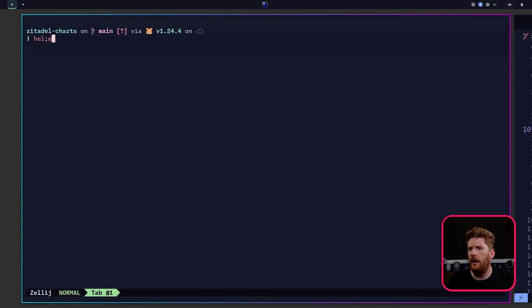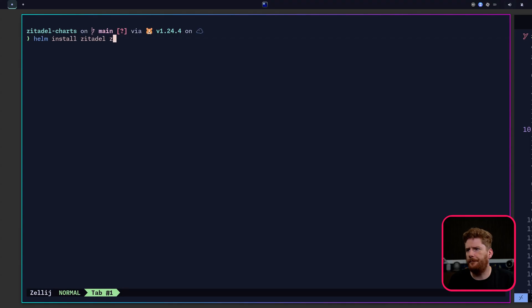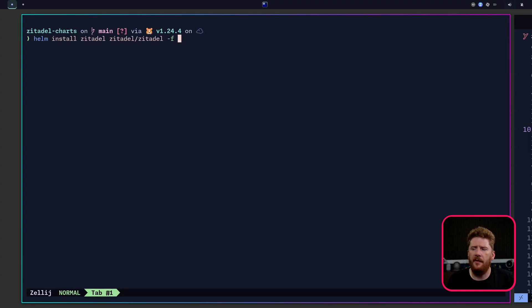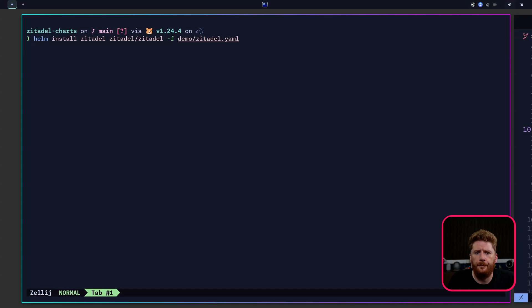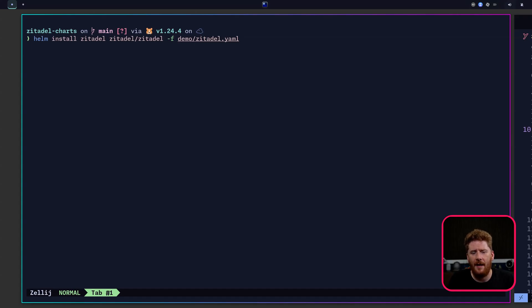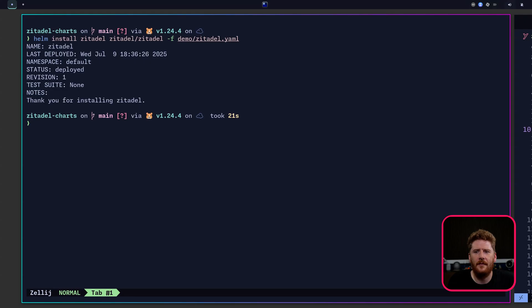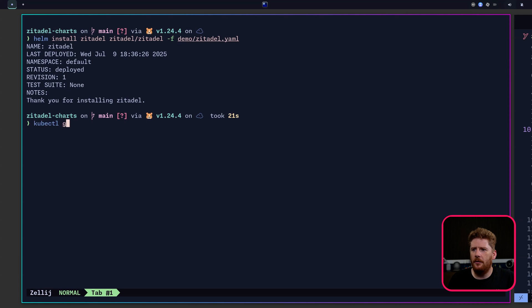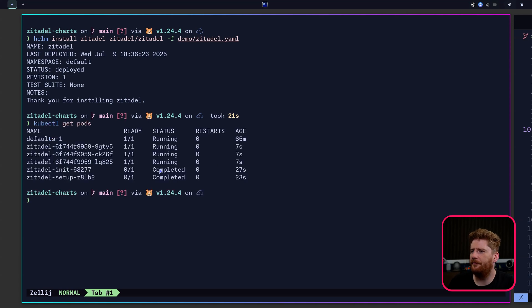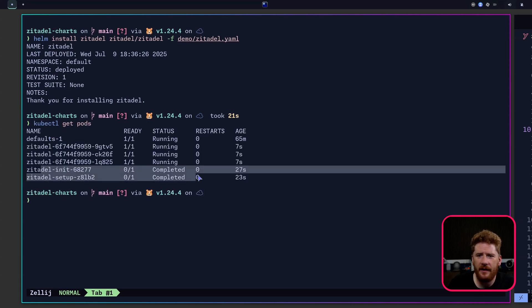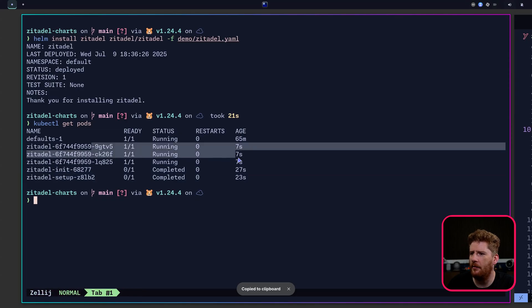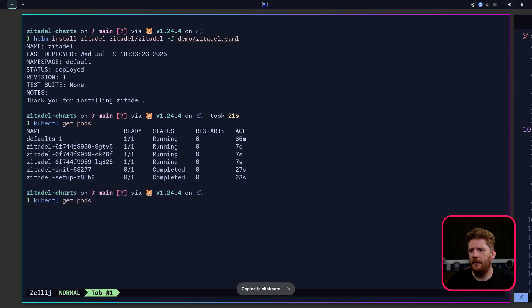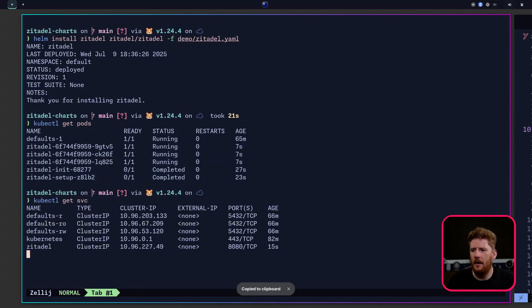So let's do helm install, we'll call this Zitadel. We're using the zitadel/zitadel chart. And of course, we need to provide our zitadel values file. Like so. Now let me just take a moment. And done. Easy. We can run kubectl get pods. We'll see the Zitadel setup completed. We now have three Zitadel pods running. And we have a Zitadel service.